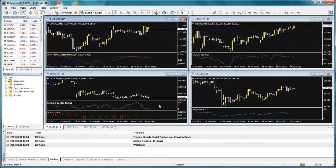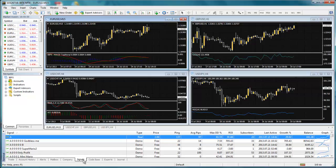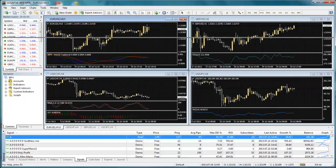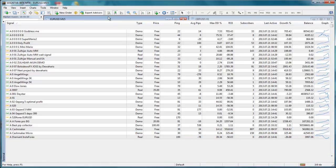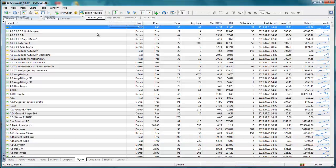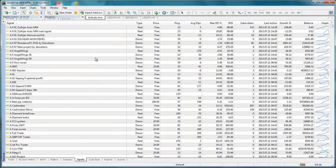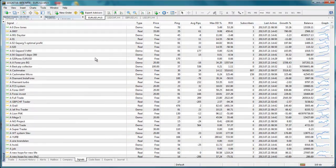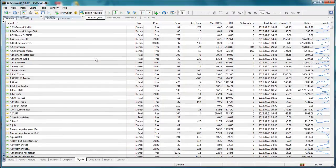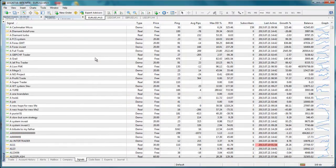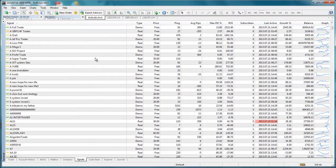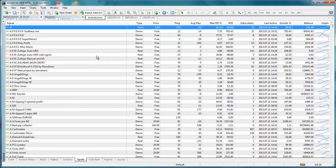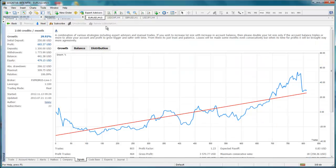MetaQuotes, the developer of the IBFX MT4 software, has recently released their signals service for MT4, and IBFX is now offering it to our clients. This new service allows traders to connect to any of MetaQuotes pre-approved signal providers. By subscribing to a signal, all of the provider's trades will be copied to your trading account. The reliability of all available signal providers is checked carefully by MetaQuotes to provide maximum security.